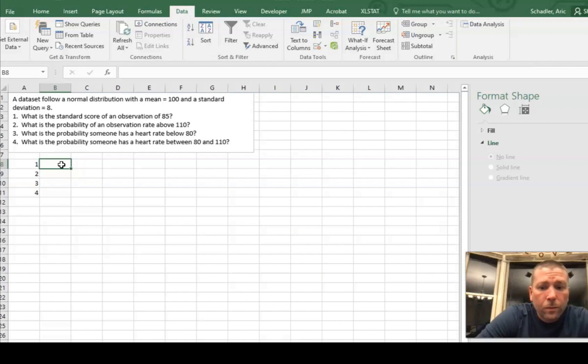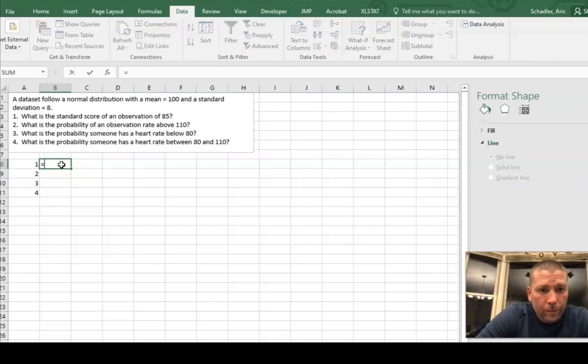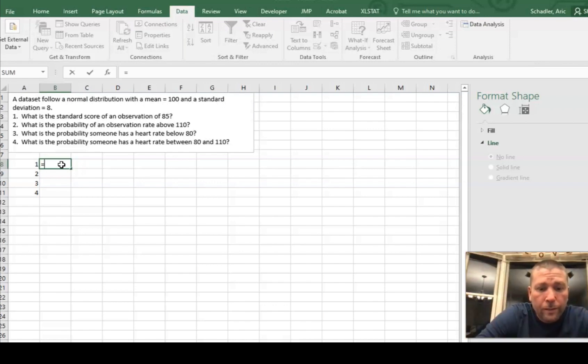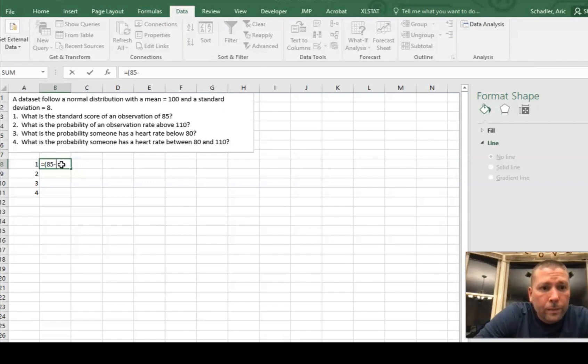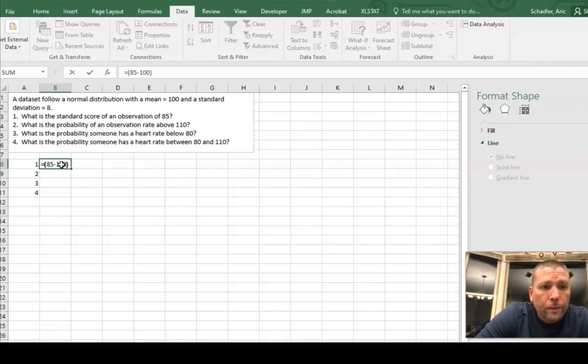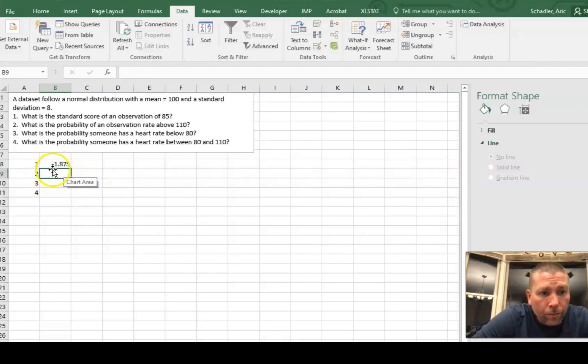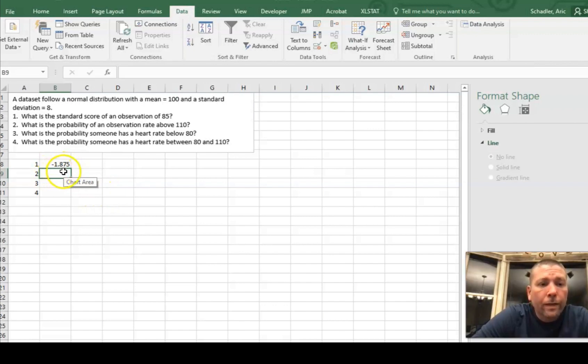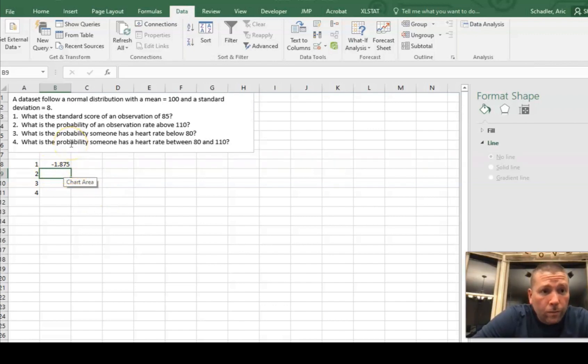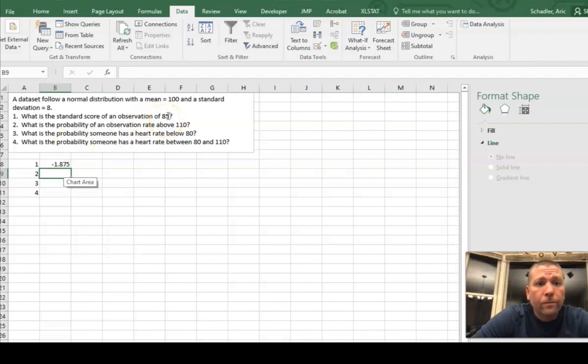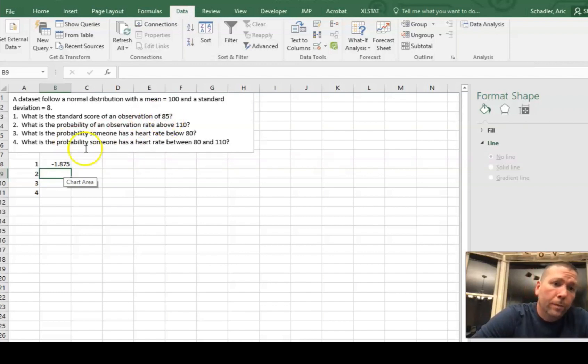Okay. So one, what is the standard score of an observation of 85? You remember the standard score is Z equals X minus the mean divided by the standard deviation. So I'm going to say—I'm going to put the subtraction sign in parentheses—85 minus the mean of 100, close parentheses, divided by the standard deviation of 8. And that means that I have a standard score of negative 1.875. So the value of an 85 is 1.875 standard deviations to the left, because it's negative of the mean.